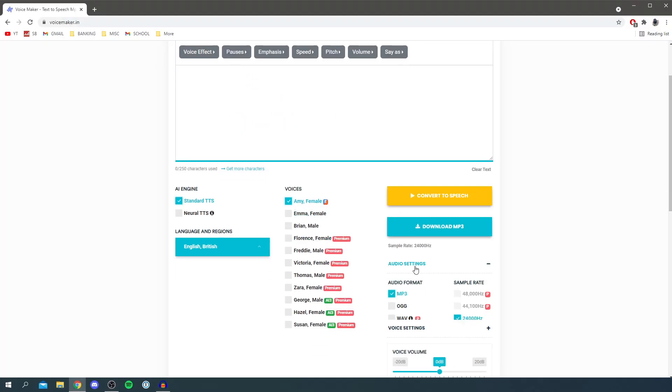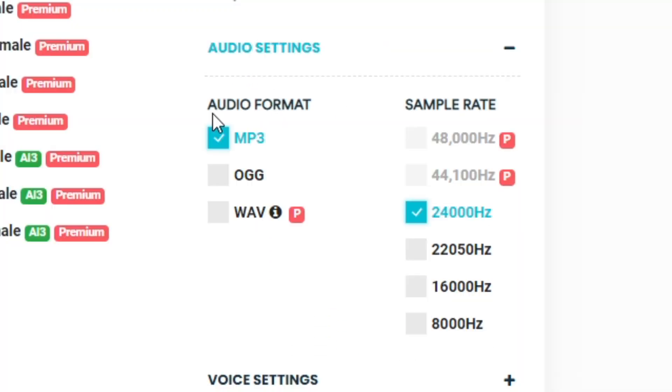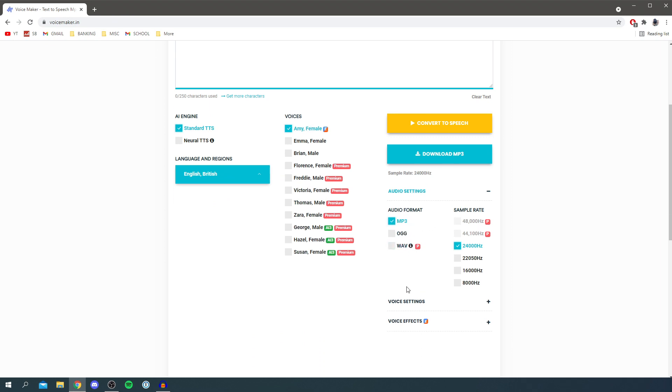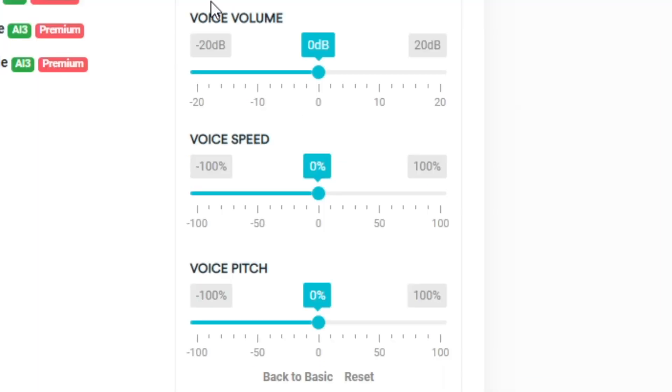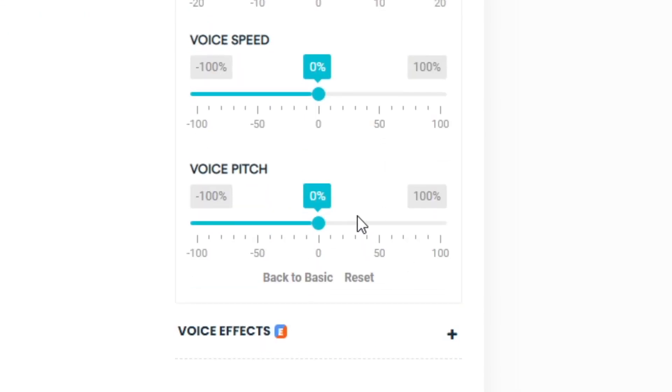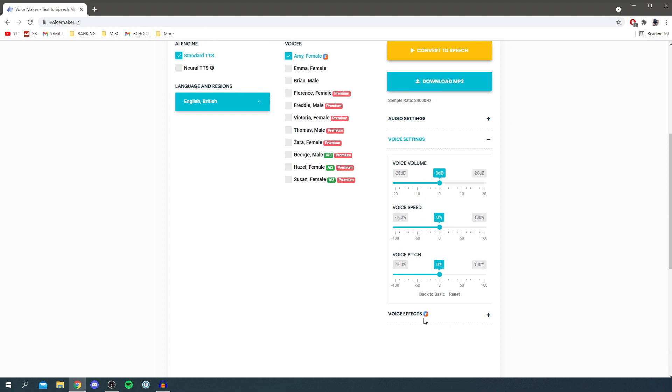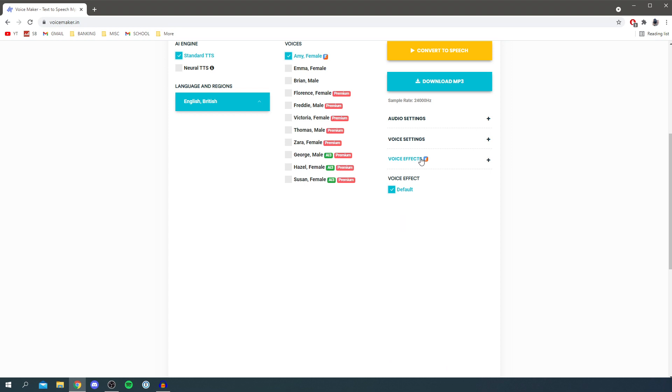Then we've got audio settings here and you can change the audio format which you download it in. MP3 works really well. I think you have to pay for wave but mp3 should be okay. For voice settings you can adjust things like the speed, the volume, and the pitch. Personally I have these on 0% but if you have a certain criteria to meet then this could be really useful to adjust. You have voice effects as well. I haven't really tested these out and don't personally use them much but they may be useful.